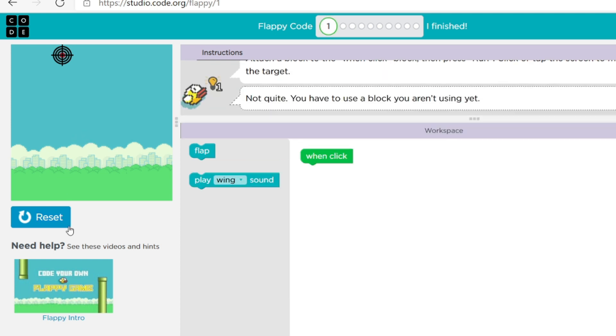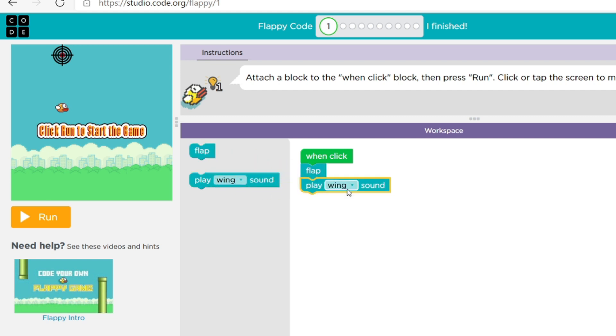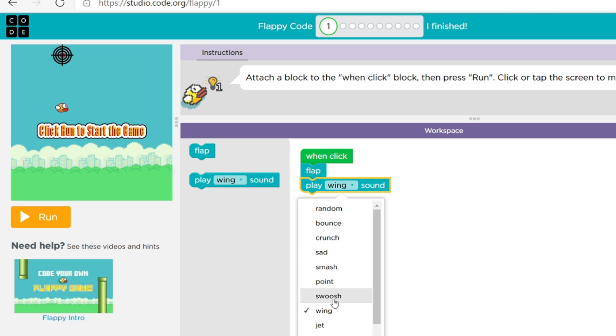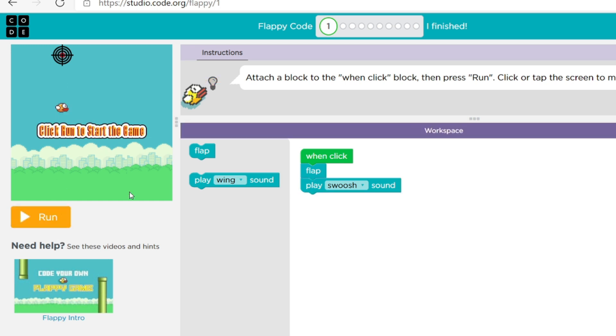So when click it's going to flap and let's see what sound do we want. Do we want a whoosh? Yeah I think I like that. So yeah it goes with that right. Okay I think we're not, wait, attach a block one click block then run. Okay.